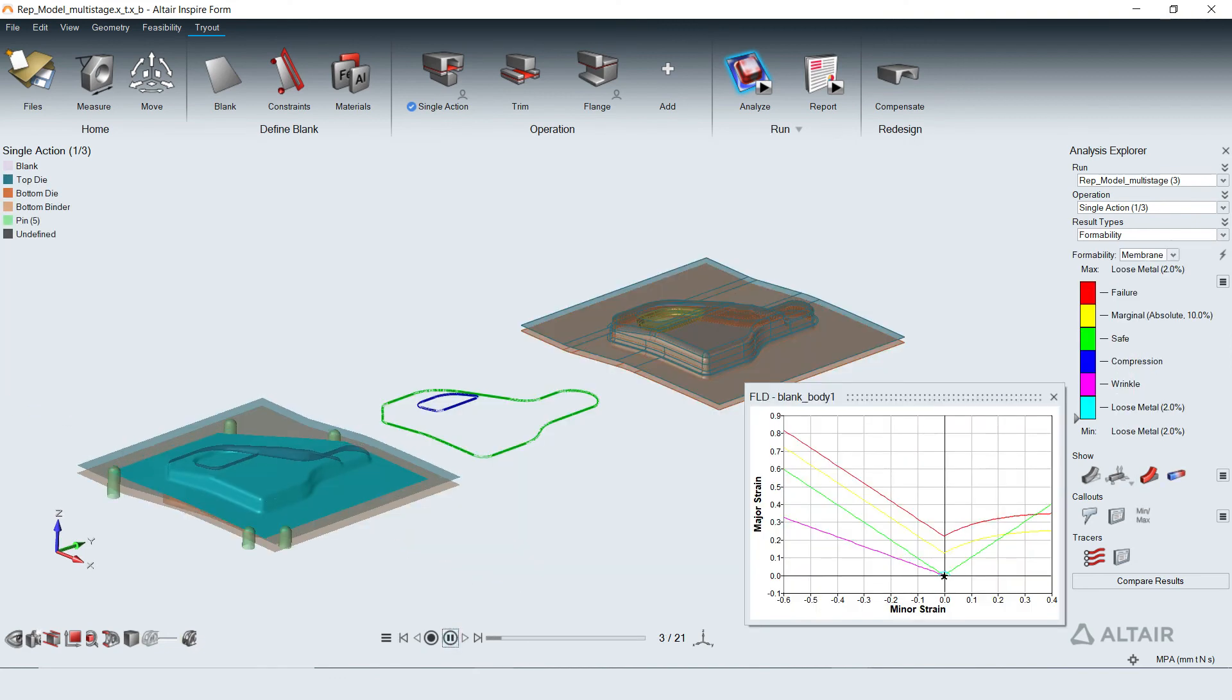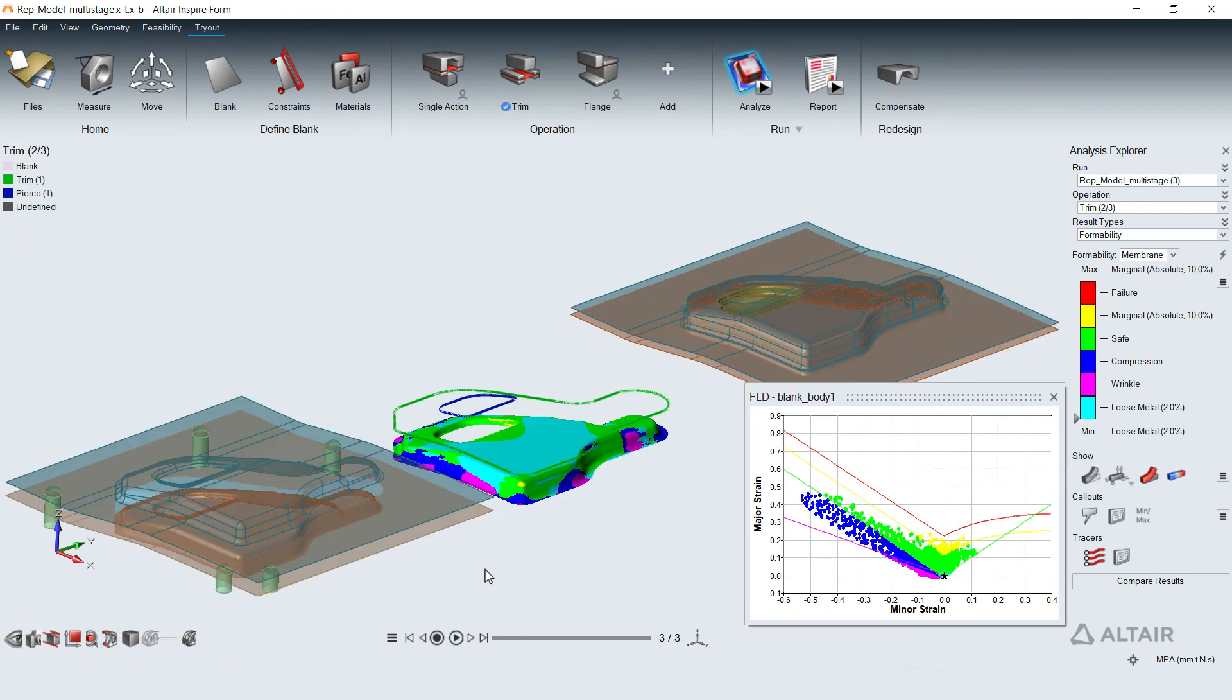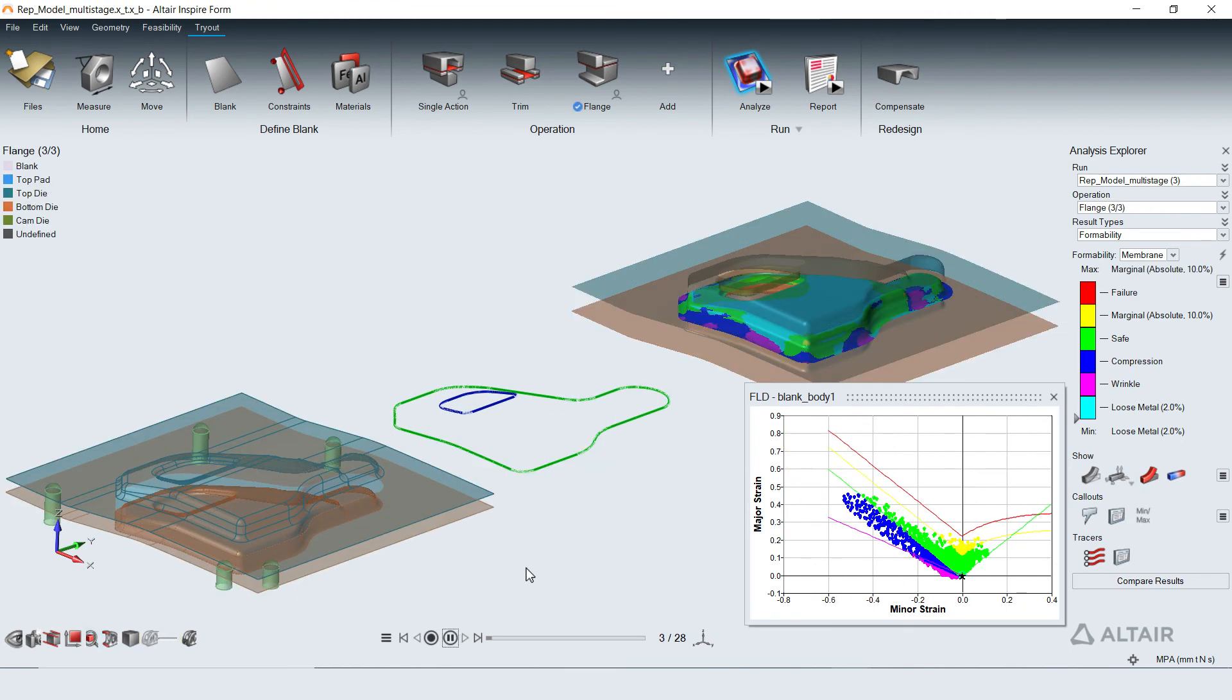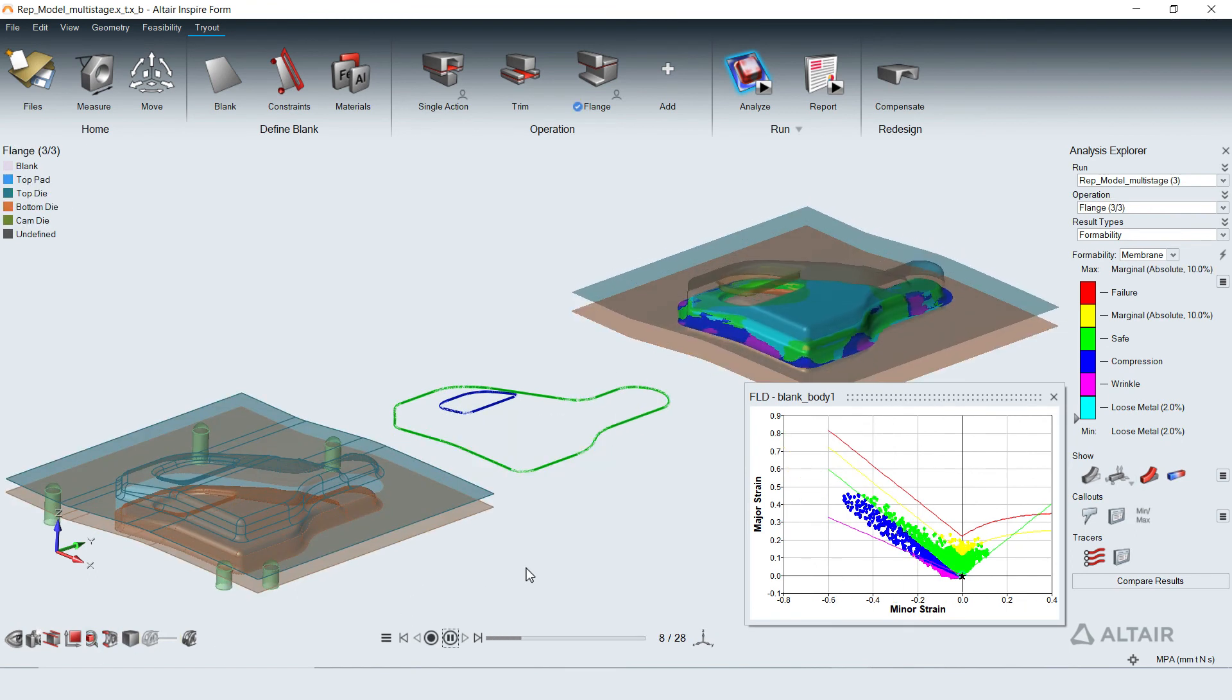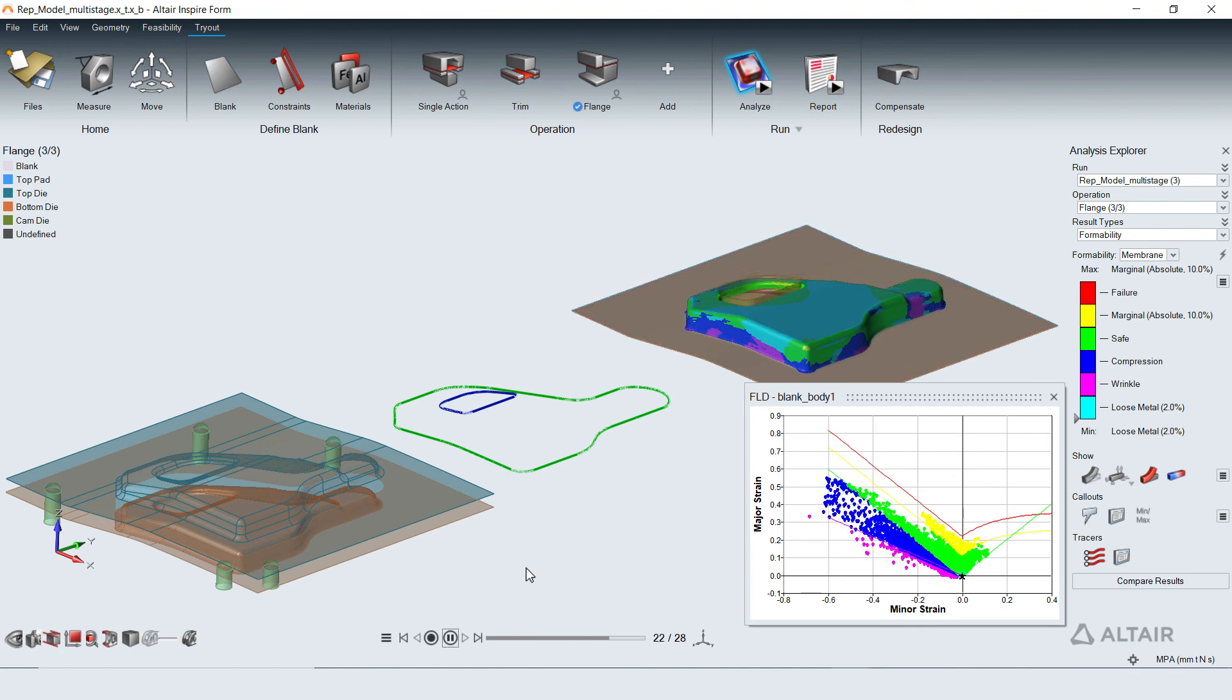Results of all operations can also be displayed and animated in the sequence as defined to get a complete overview of the material deformation from flat blank to finished part.